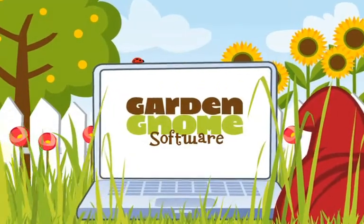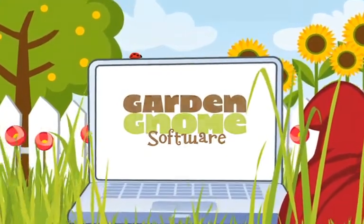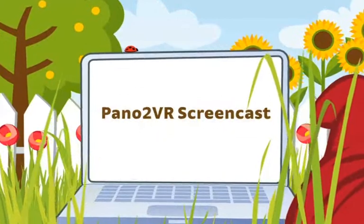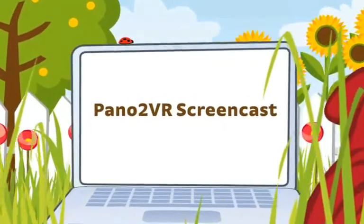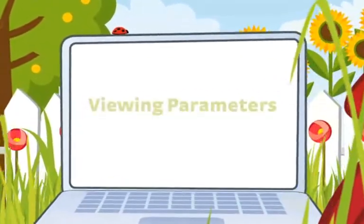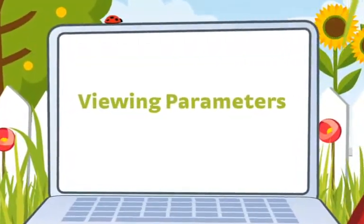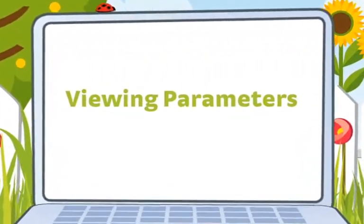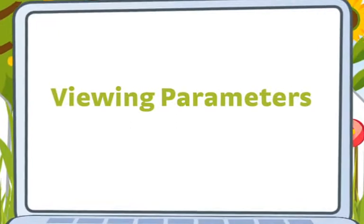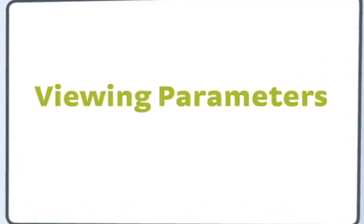Welcome to the Pano2VR screencasts. This screencast will introduce you to the options found in the Viewing Parameters window.